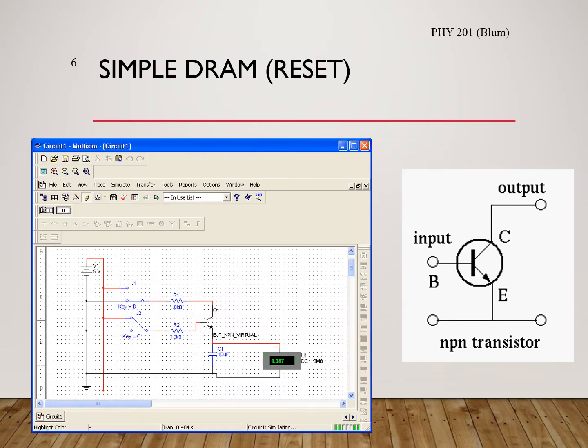We're going to look at a simple DRAM circuit. We take our transistor and our capacitor, and also add in two resistors and two inputs labeled D and C. One circuit path goes through input D, through resistor R1, to the transistor collector-to-emitter, and then to the capacitor and down to ground. There is also a second part: the base-emitter part of the circuit, which is input C through resistor R2 to the base-emitter of the transistor, and then to the capacitor.